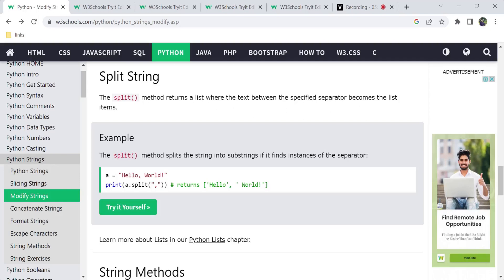The split method divides by sub-strings. There is an instance where we have a separator. We have a string and we use the dot split method with a separator. Between the string, we have a separator, and the separator method is applied.